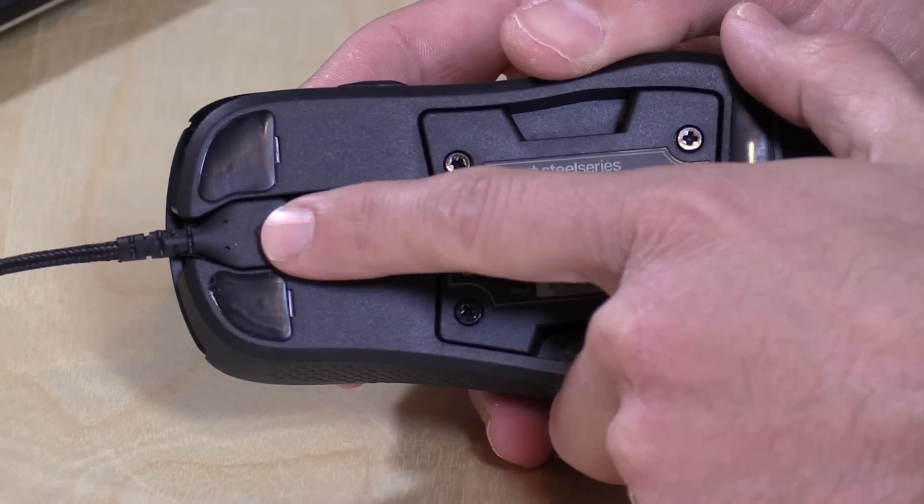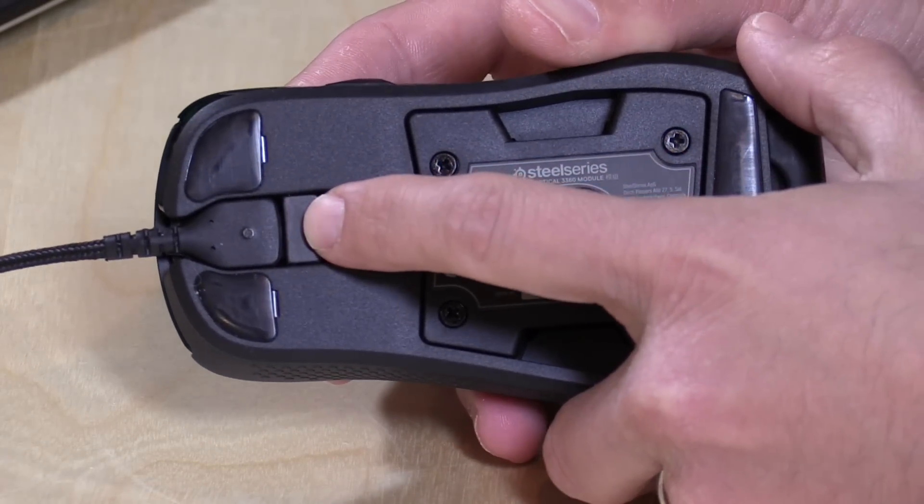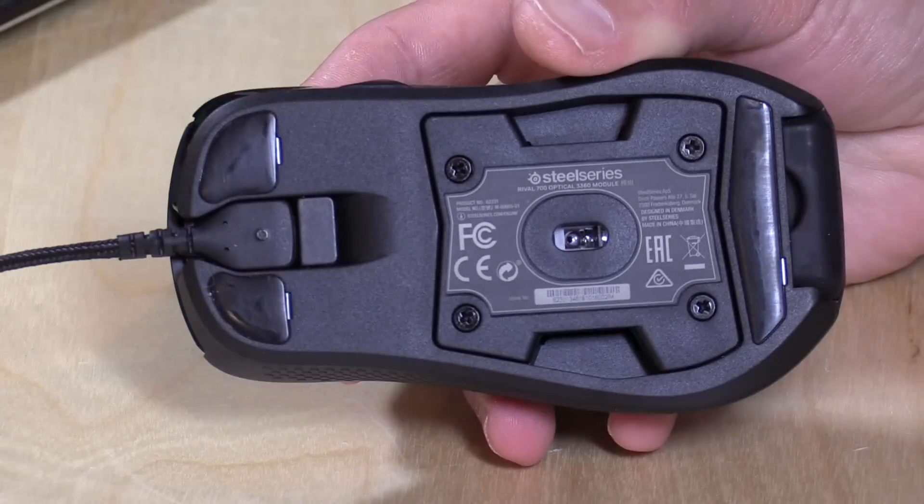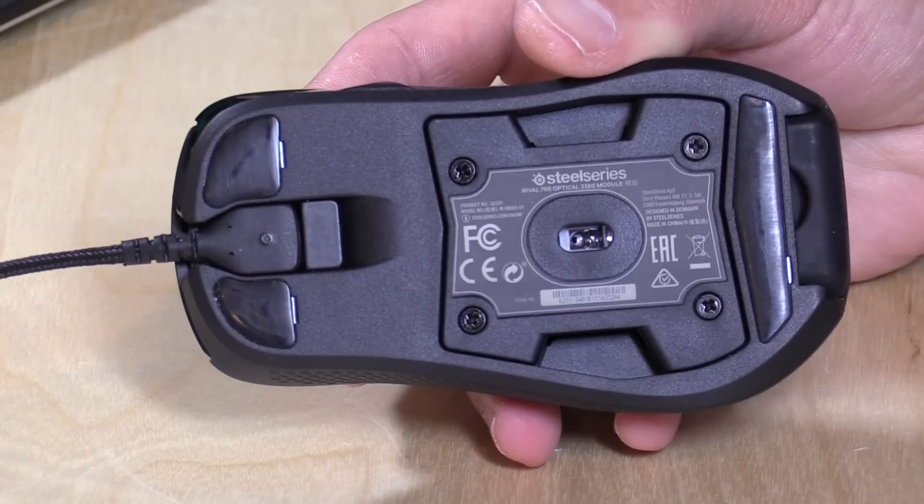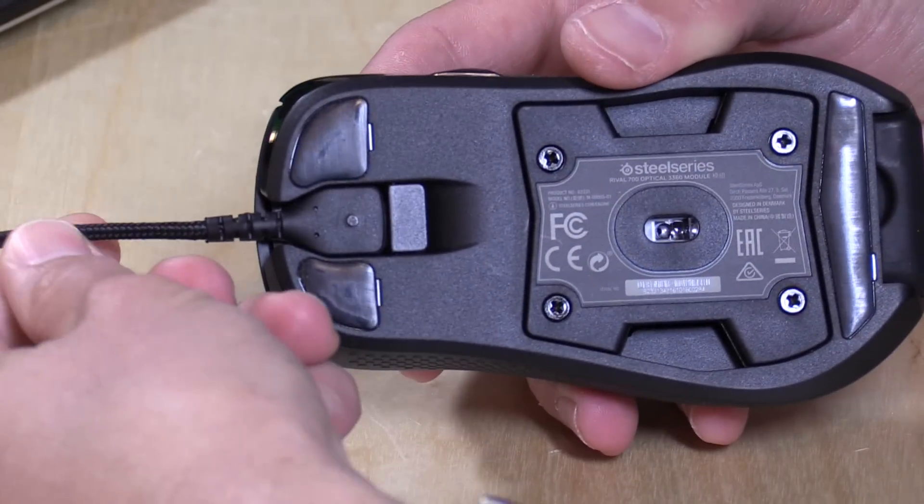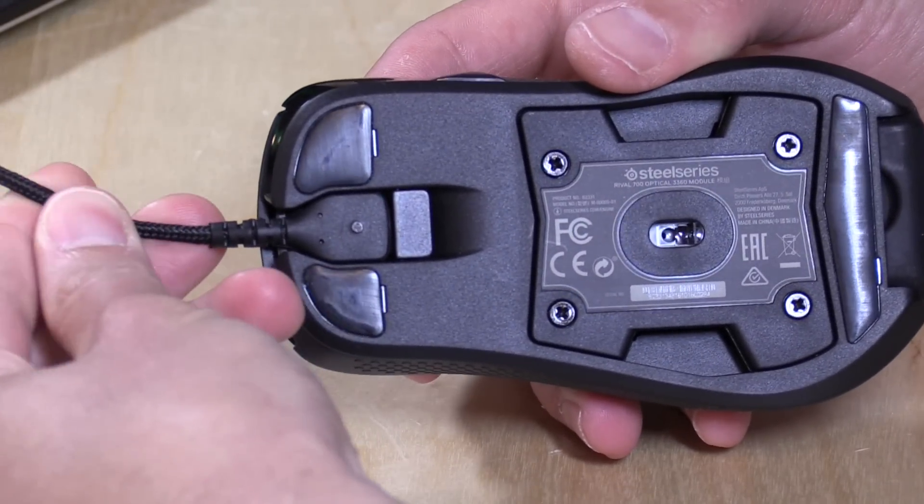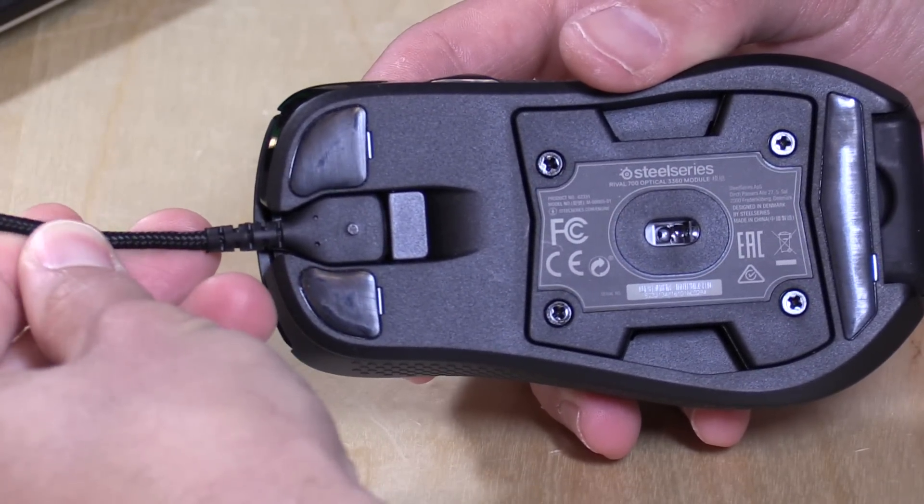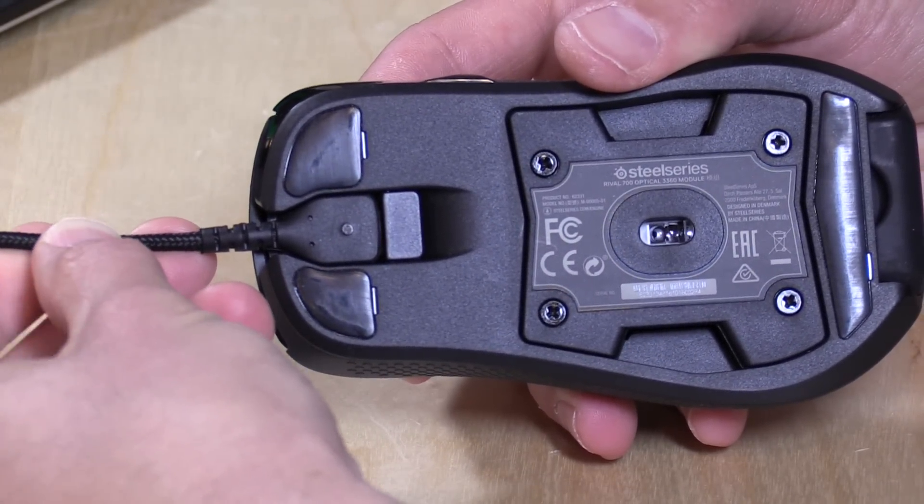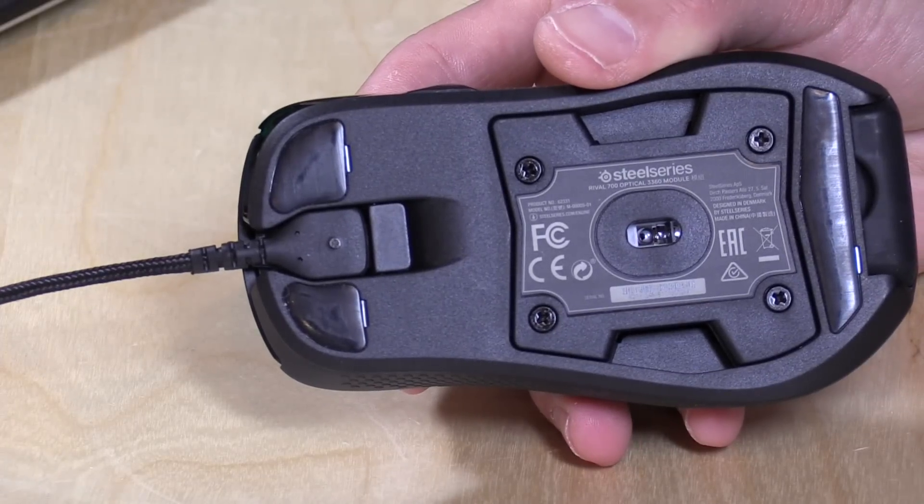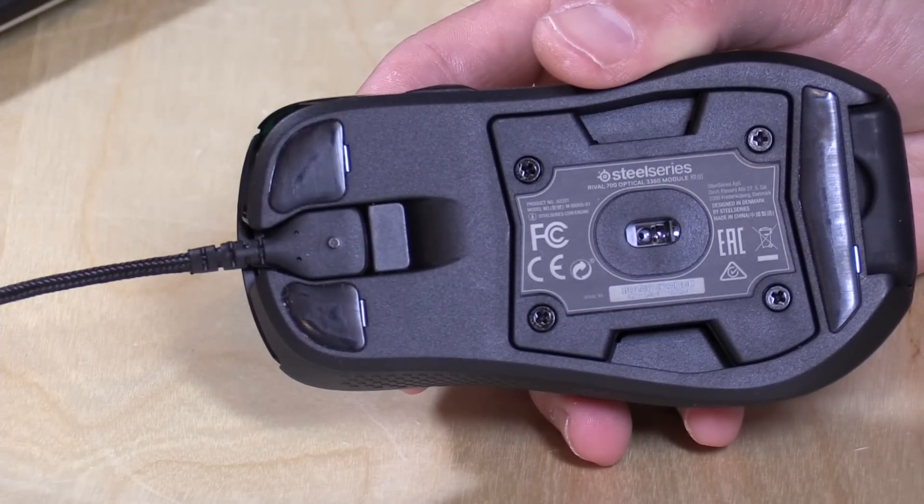You'll also notice here that the cable is removable, so I can push this button down and pop out the USB cable. It comes with two cables, actually. One is braided, which is about six and a half feet long or two meters. There's also a 3.3-foot cable, a one-meter cable that's not braided, so it's a little bit shorter. They're trying to cover all their bases here.